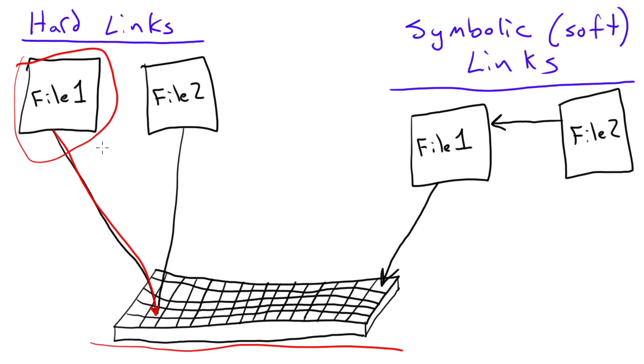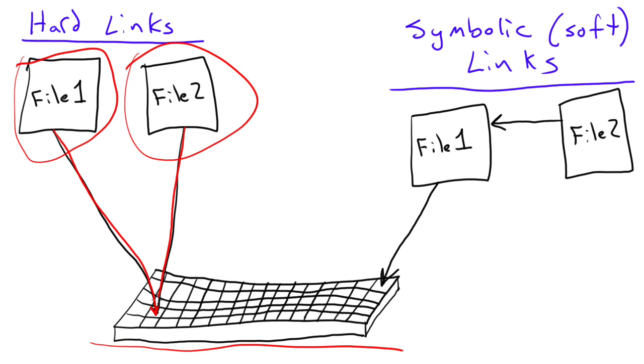If you create a hard linked file, like name it file 2 for example, it's pointing to the exact same spot on the hard drive. Now what this effectively gives you is two separate files that behave just like separate files.